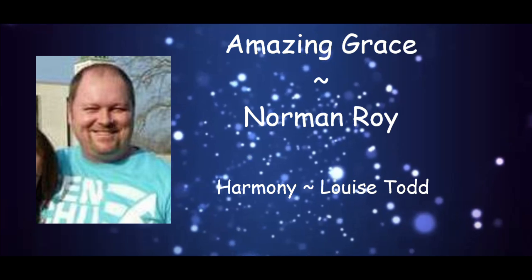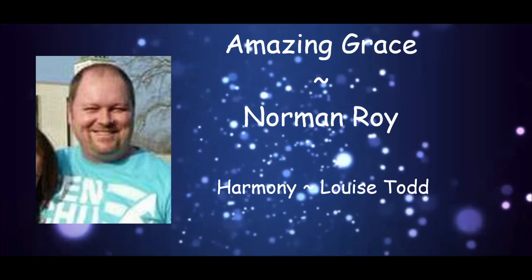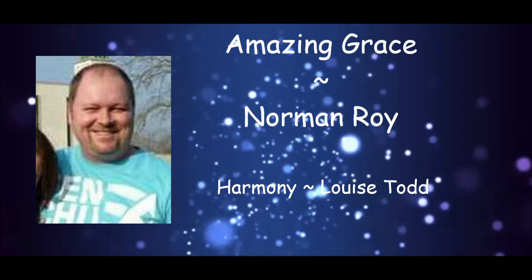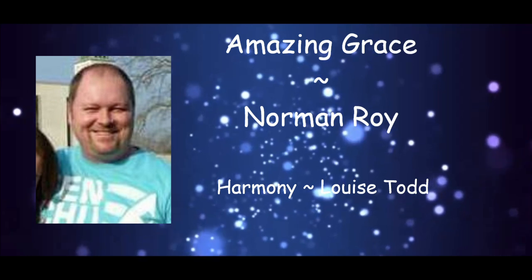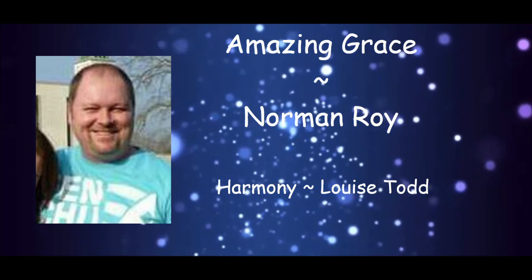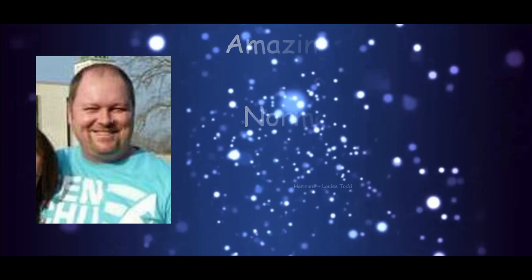Amazing grace, how sweet the sound that saved a wretch like me.